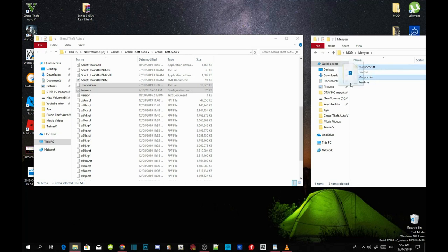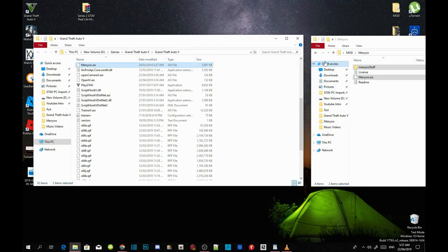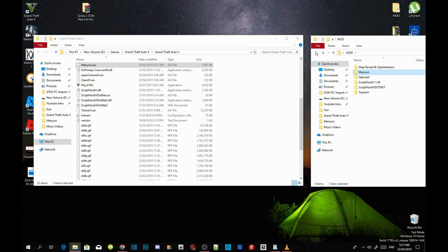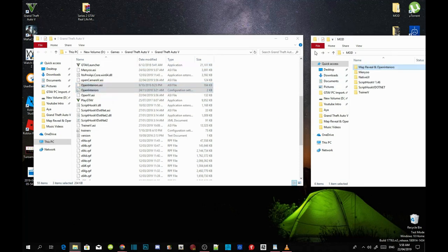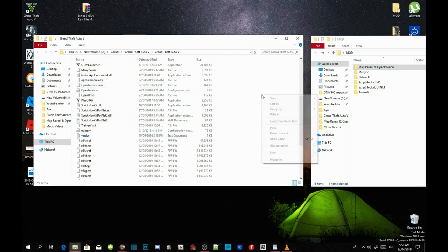This next part is optional — you can download it if you want. I'll leave the links in my description below. Download Map Reveal and Open Interiors. Once downloaded, open up your Map Reveal and Open Interiors extract folder. There will be three files inside — copy all three files and drag them inside your Grand Theft Auto V main folder.